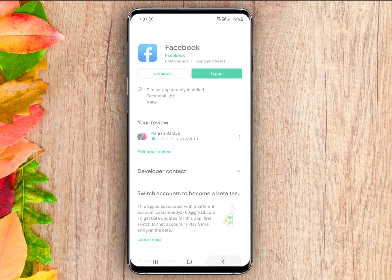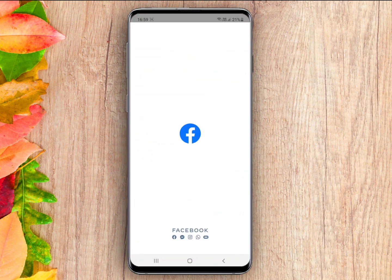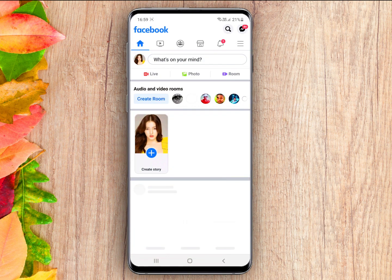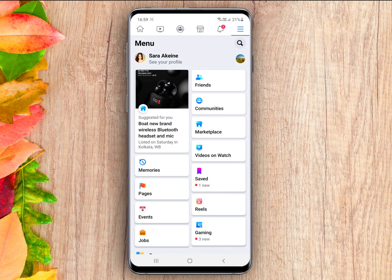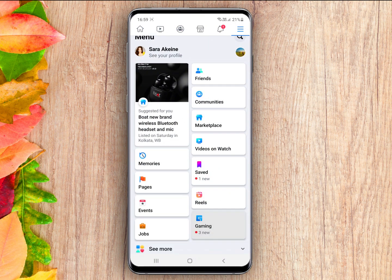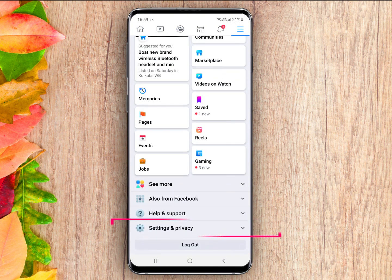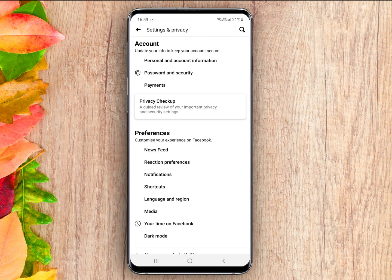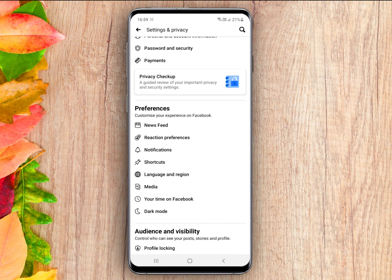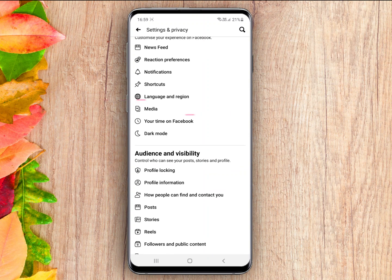At first, open your Facebook. Go to menu, scroll down and click on Settings and Privacy. Next go to Settings. There is an option named Media — click on it.